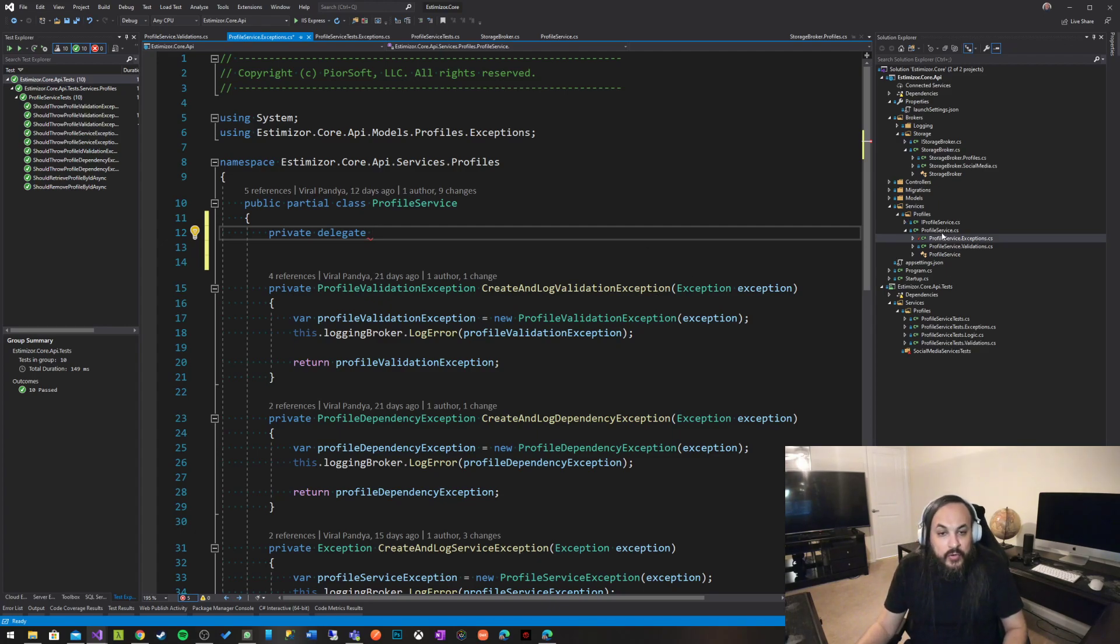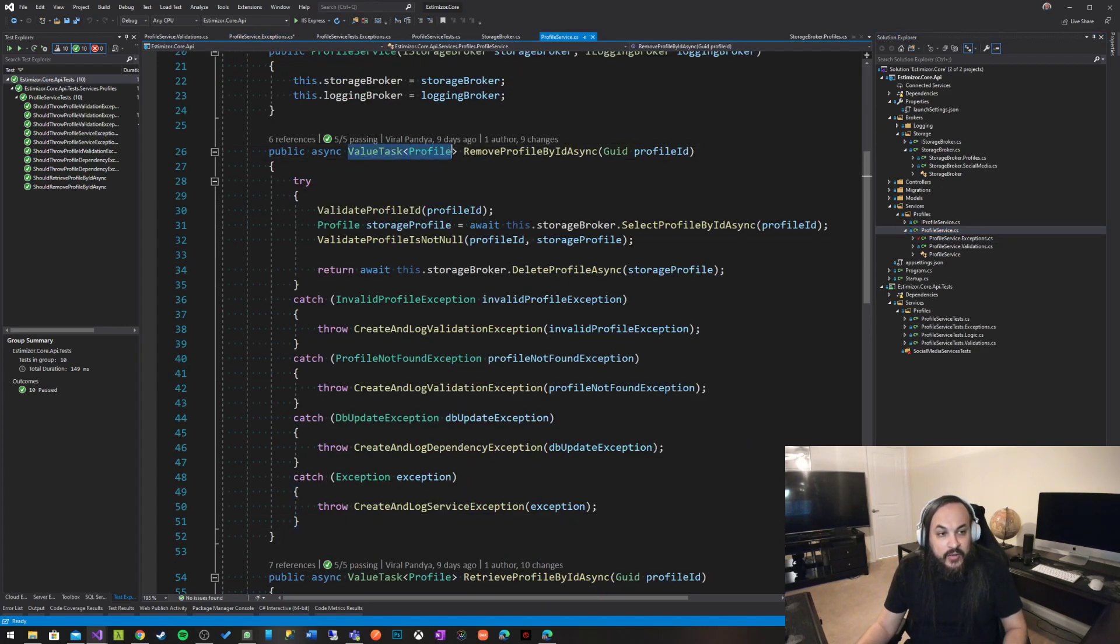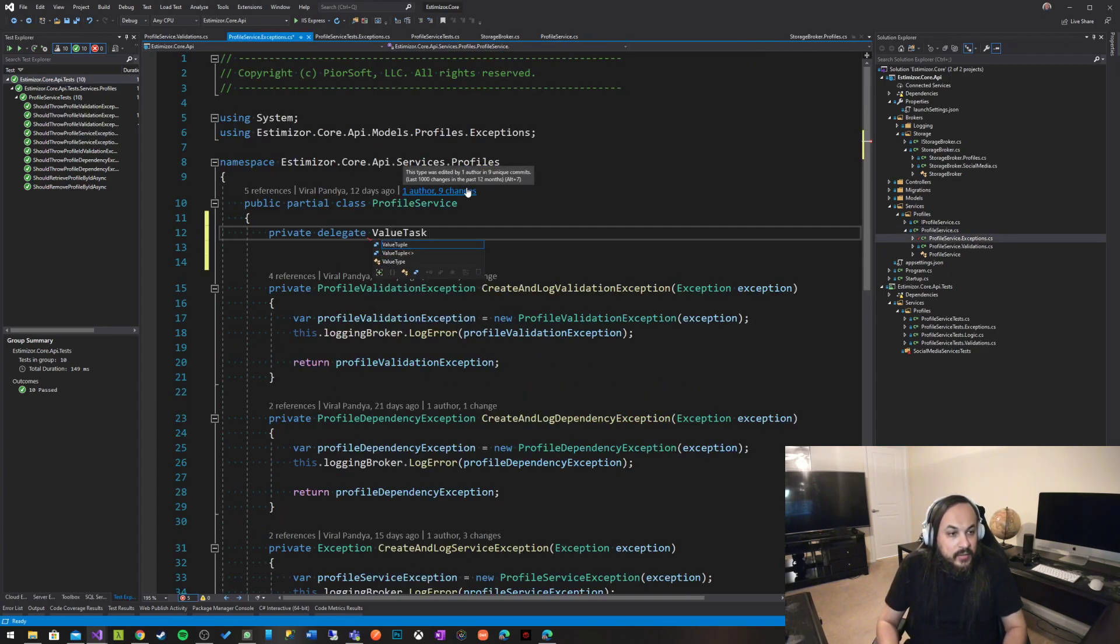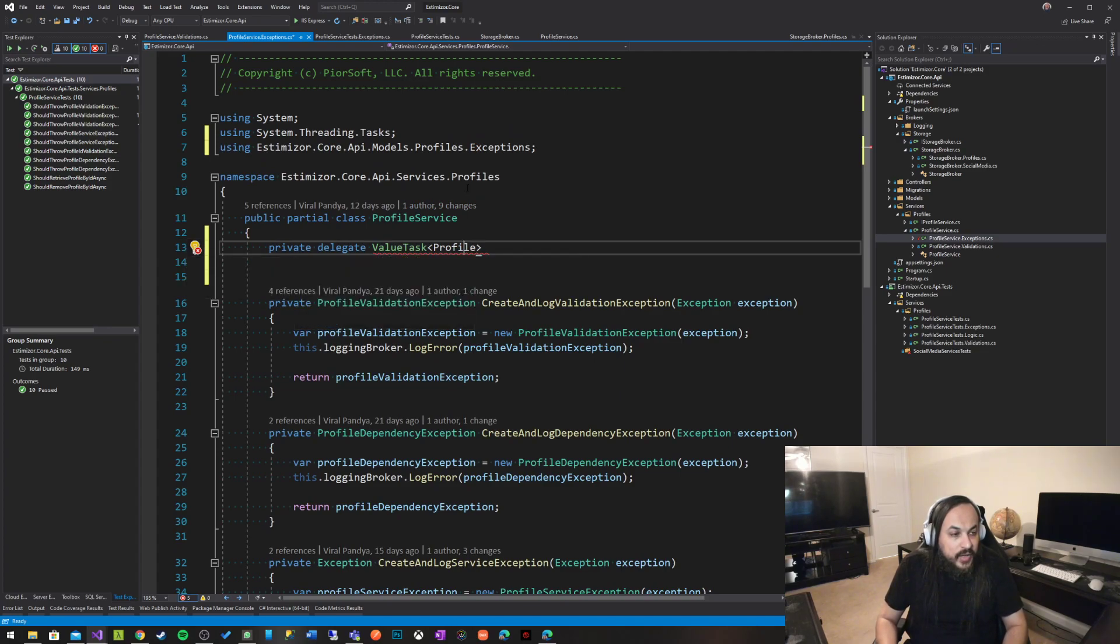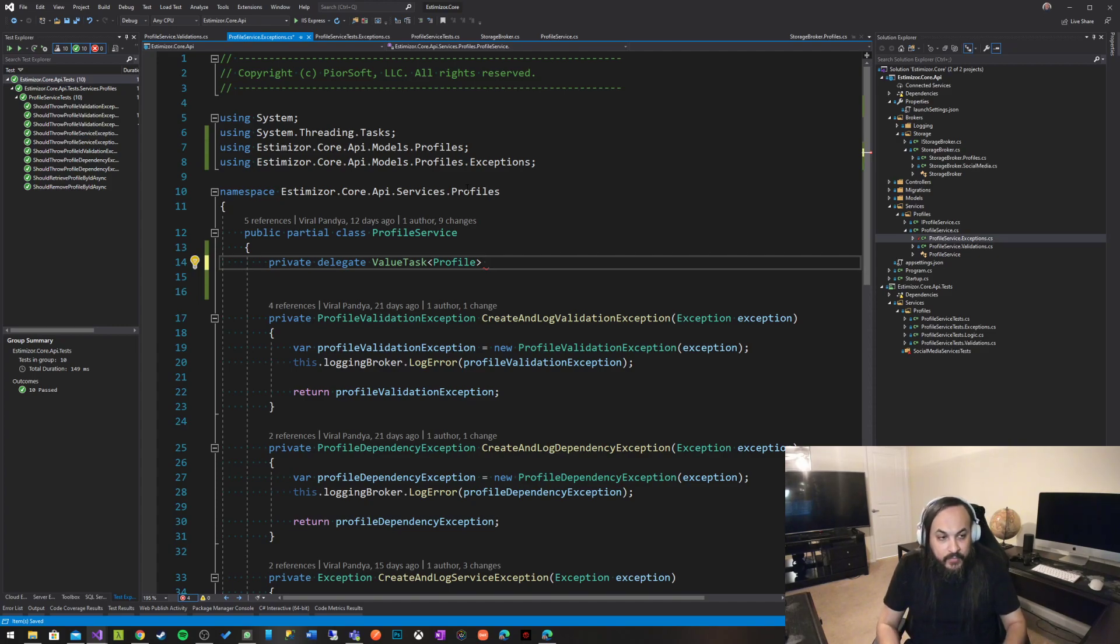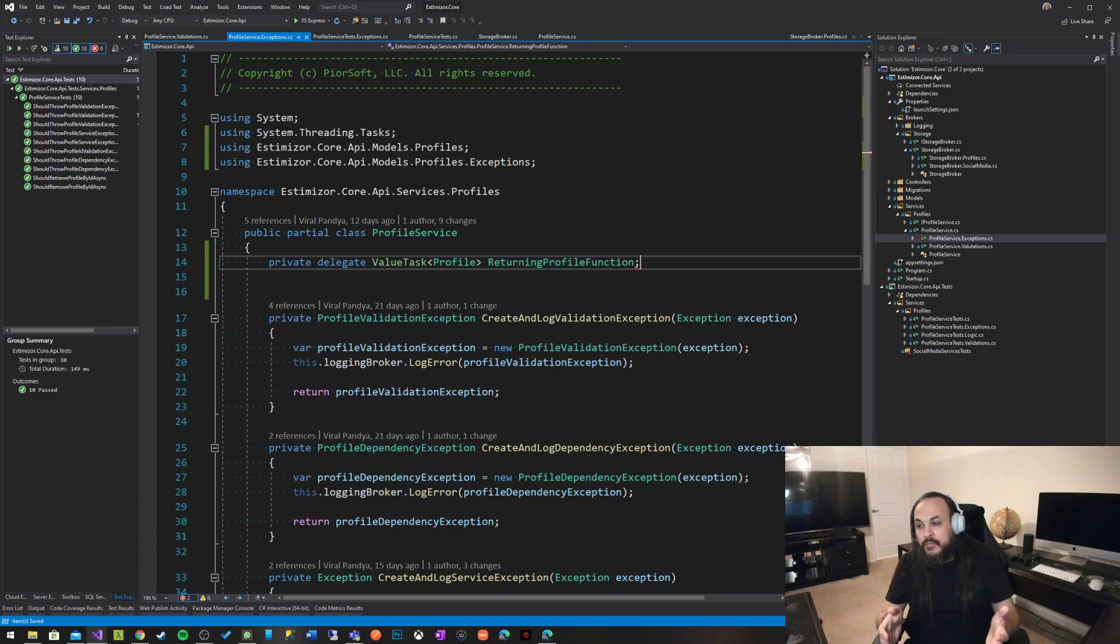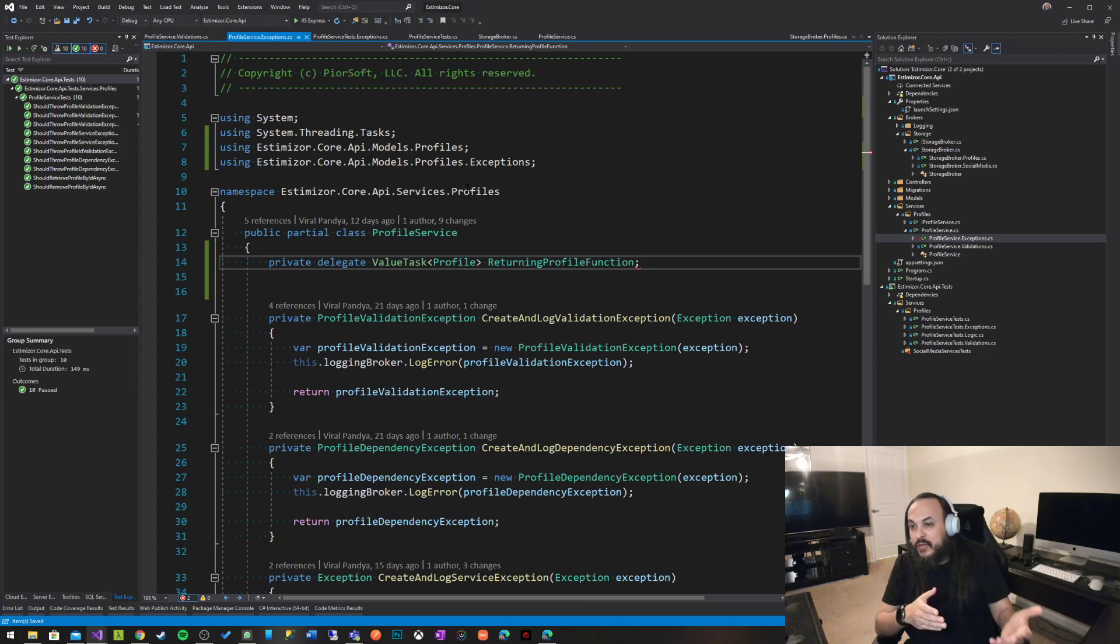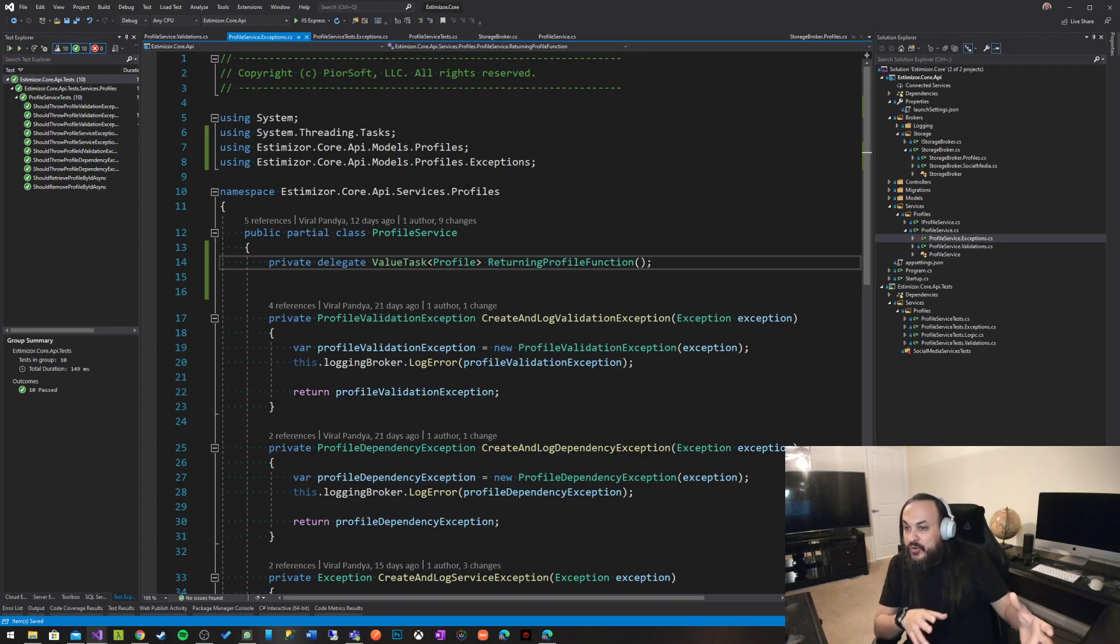If you go to the profile service here, the return type is value task profile. So I'm just going to go back here and say value task. Let's do control period, pull in the references, and then I'm going to say profile. Control period again, pull in the models. And then this is a function returning profile function. So it's just a very generic description for a delegate about a function that returns a value task of a profile. That's really all there is. It's just a function that doesn't matter what kind of input parameters it's taking. It just returns a value task of a profile.